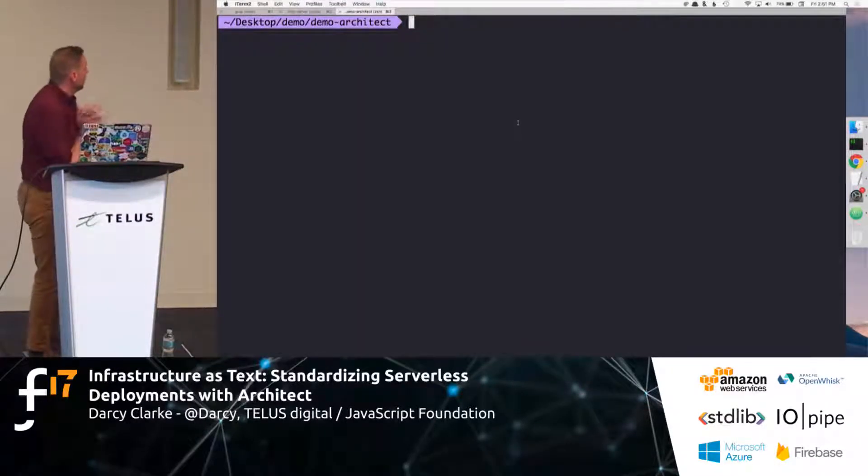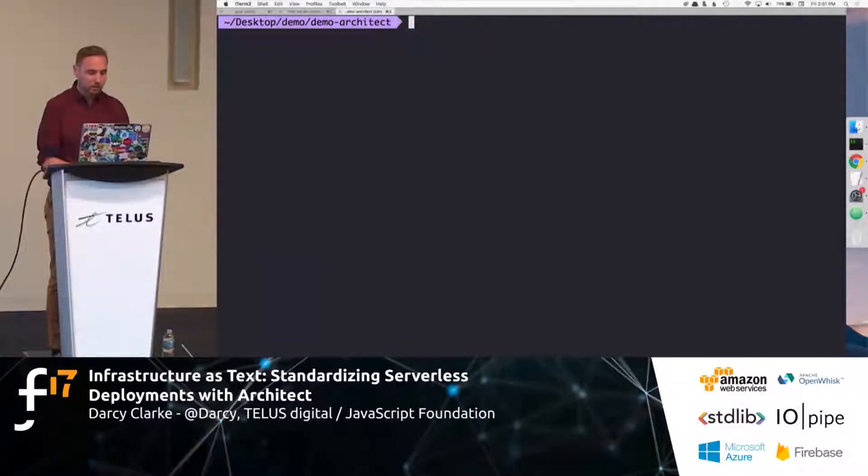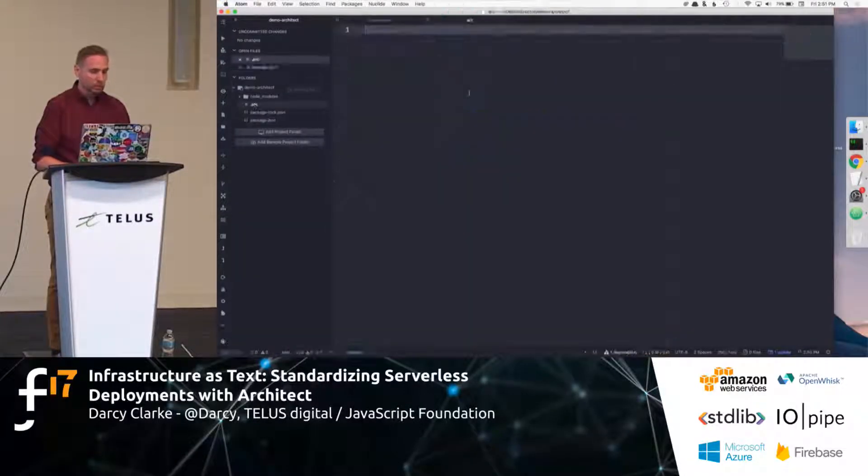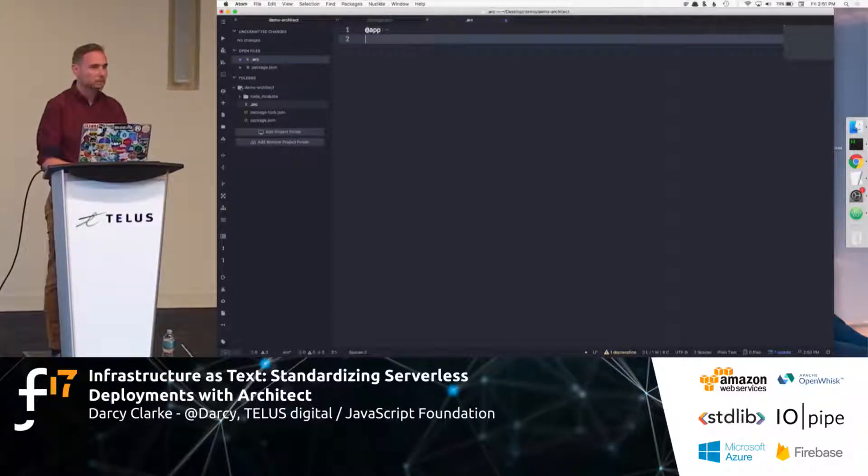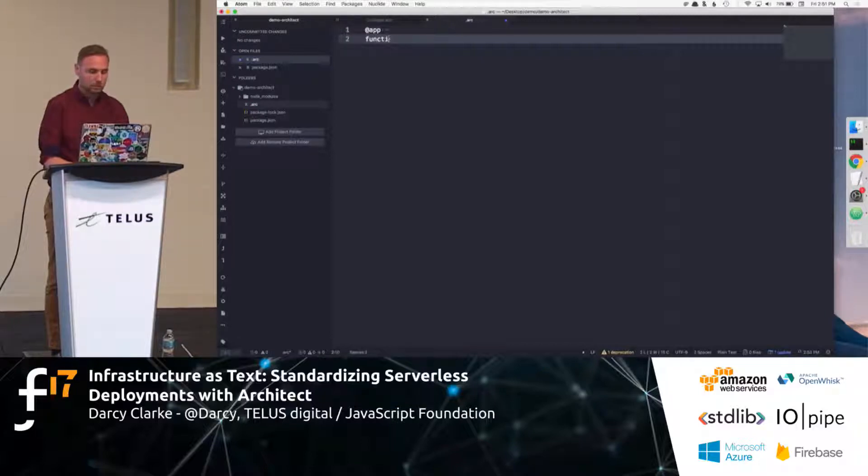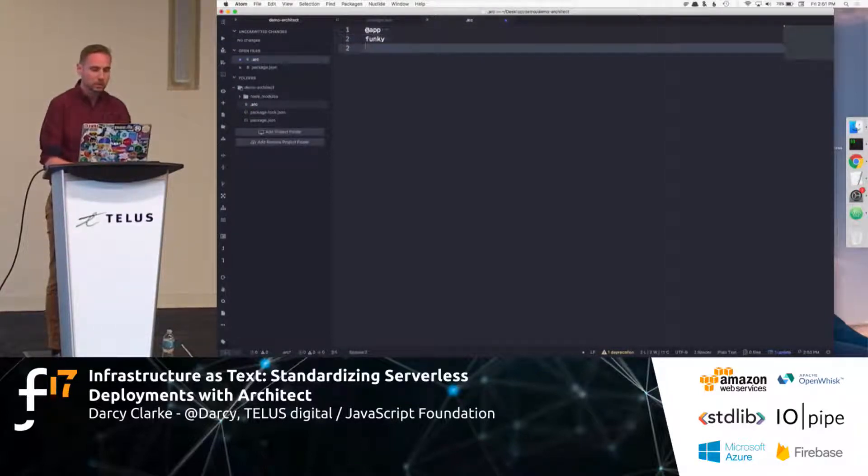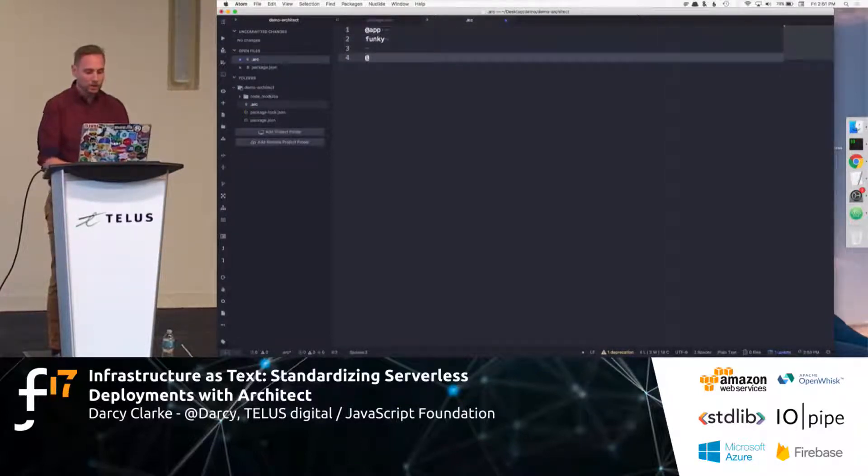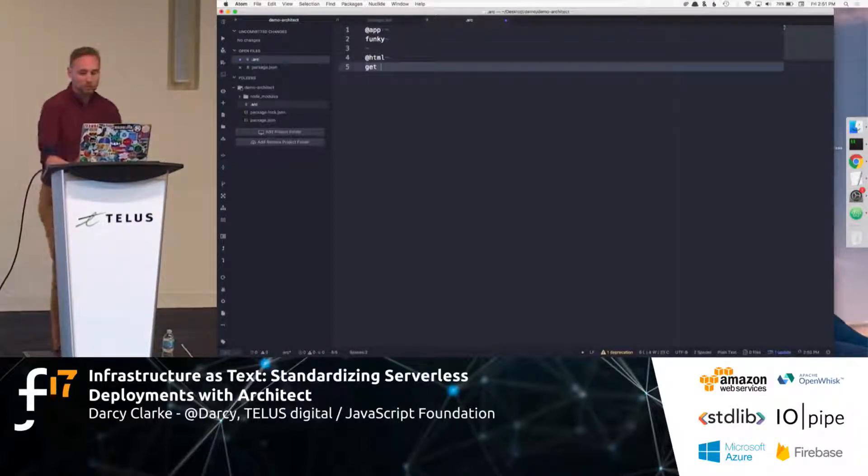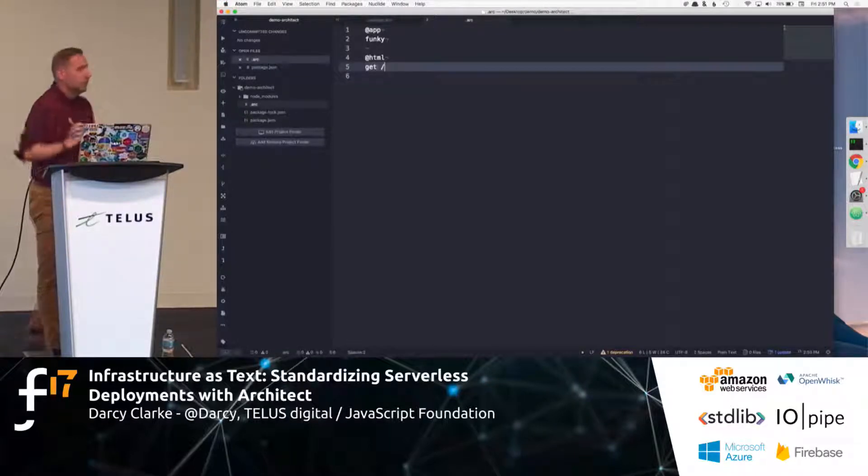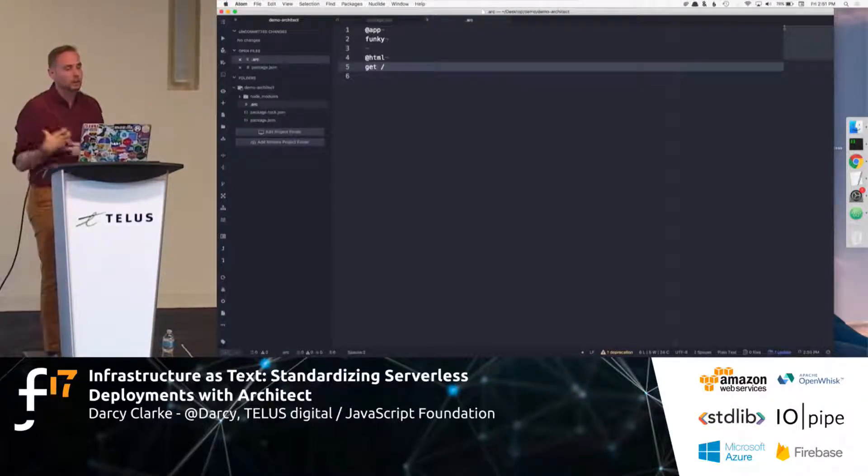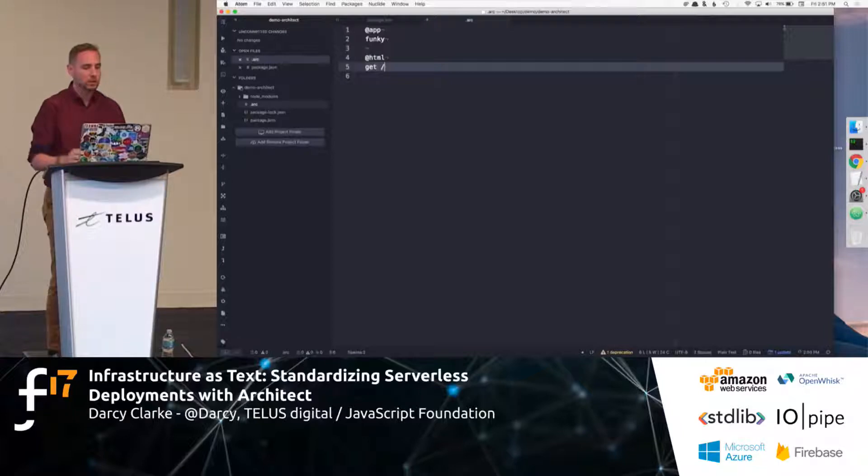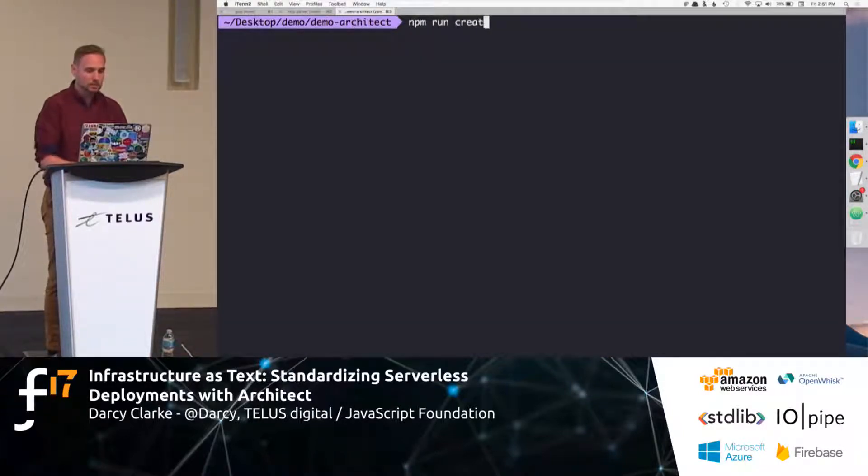And, of course, the last thing we need is a Arc file. So, let's open Arc. Let's give it a name. Anybody got a name? Give me a name. Functions. Func. Func. Cool. And HTML, we're going to say, so, essentially, you'll say get, post, let's say, just an endpoint.